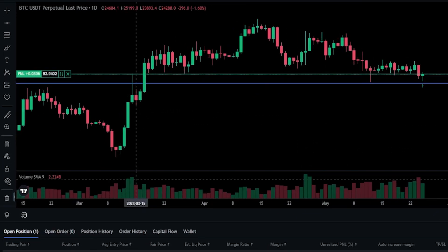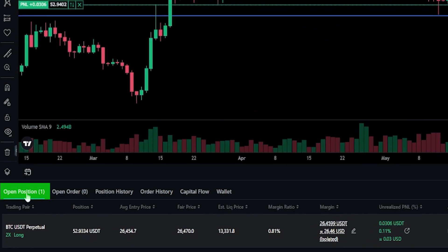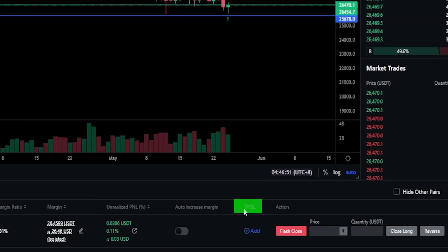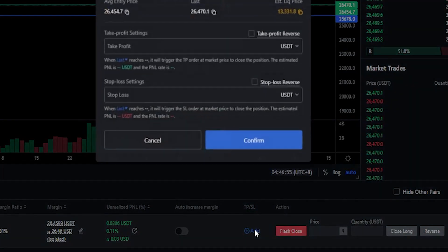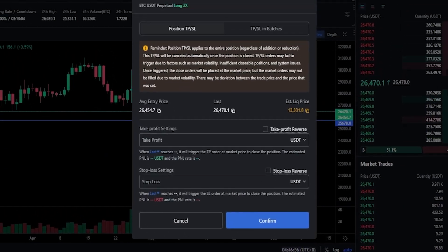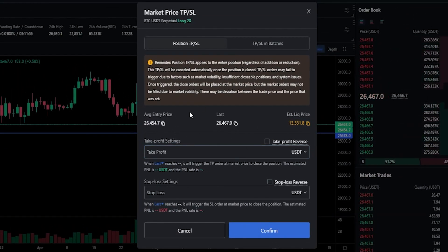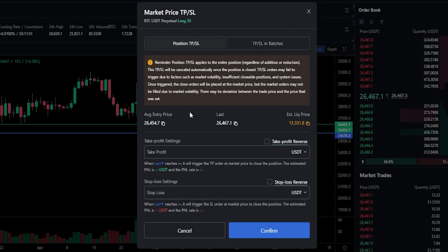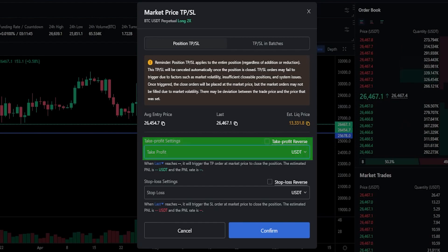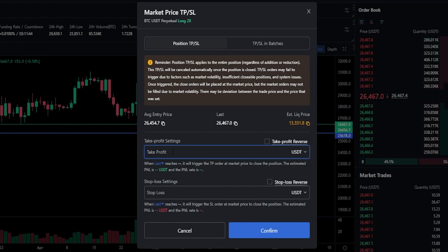Now what we need to do is come down to open positions, and over here on the right-hand side you'll see where it says TPSL. Simply click on the add button below that. Then we'll get this pop-up window where we can put in our stop loss and add a take profit target as well. For the purposes of demonstration, let's imagine that I'm targeting $30,000 to take profit. We'll come down to the take profit box and type that in — 30,000 just like so.